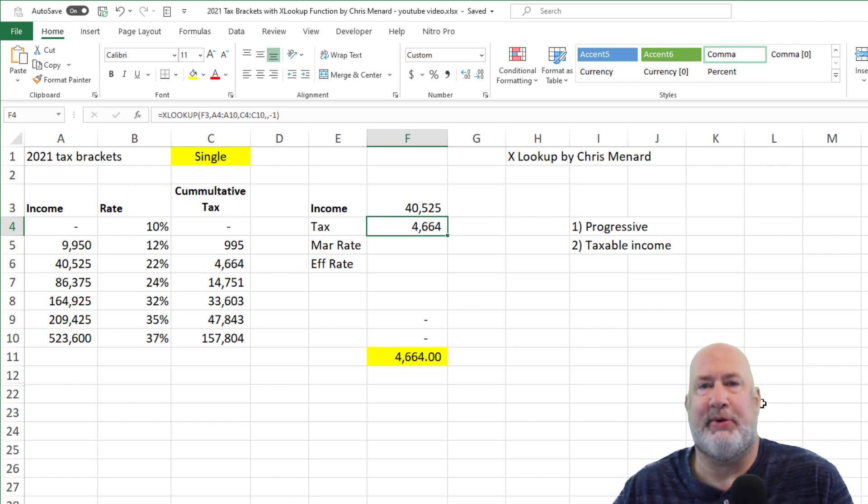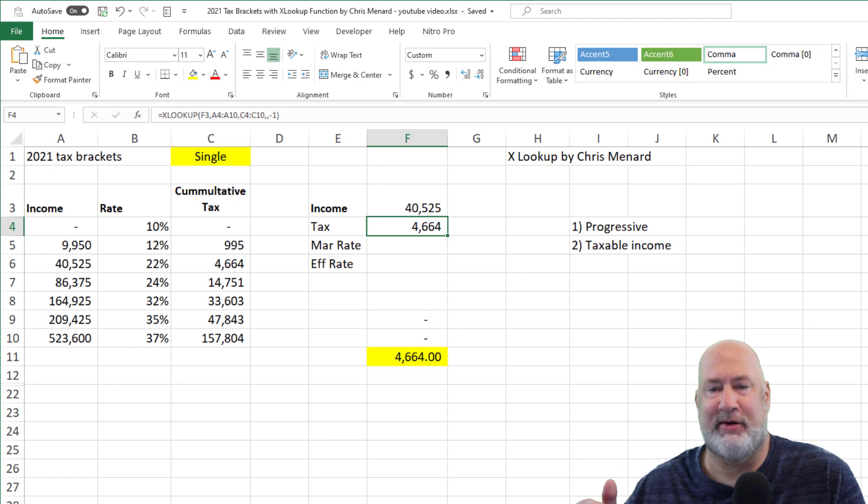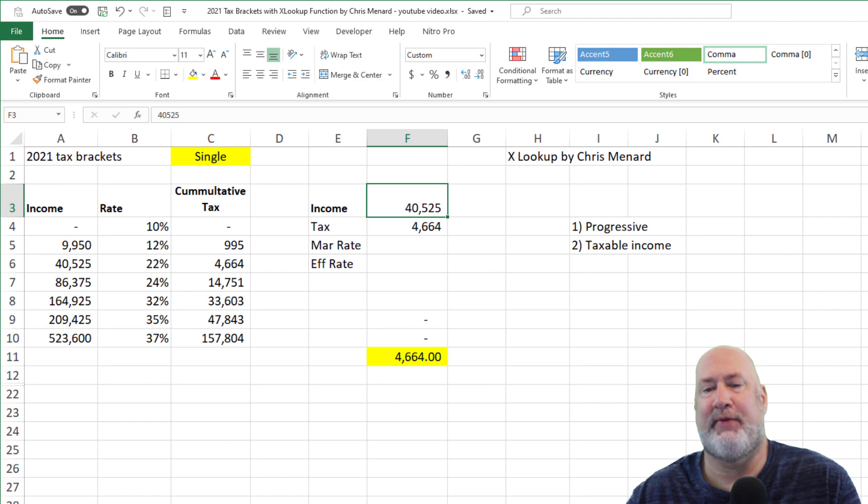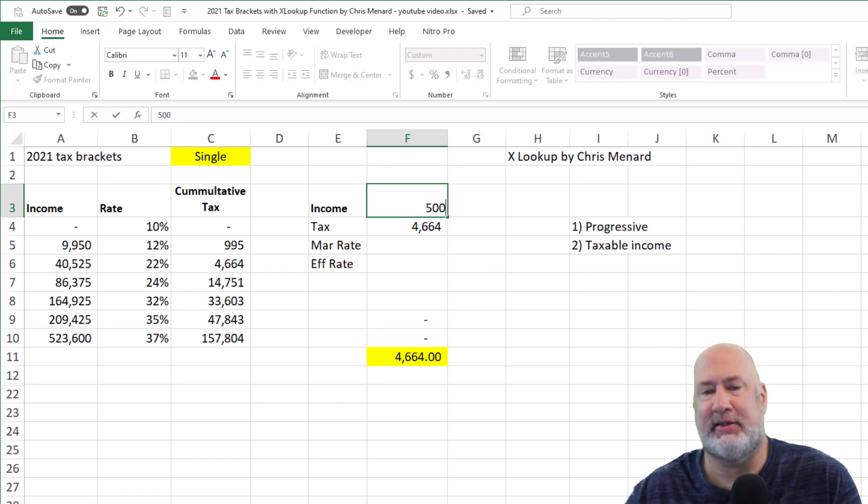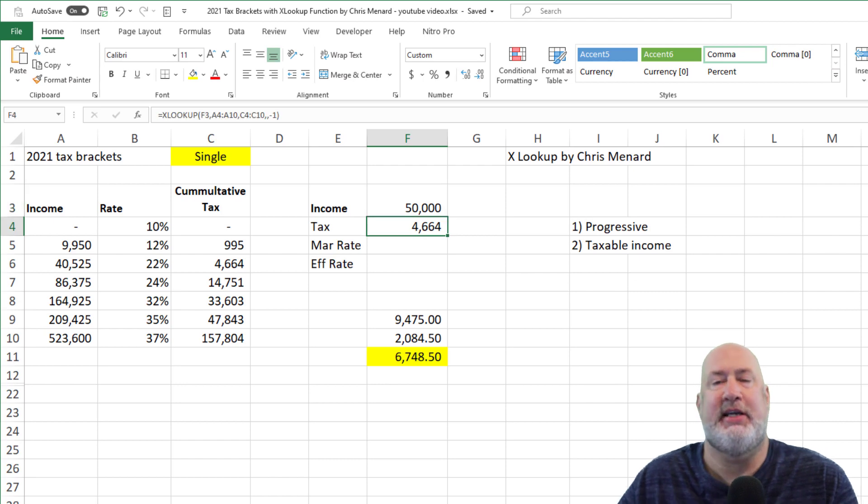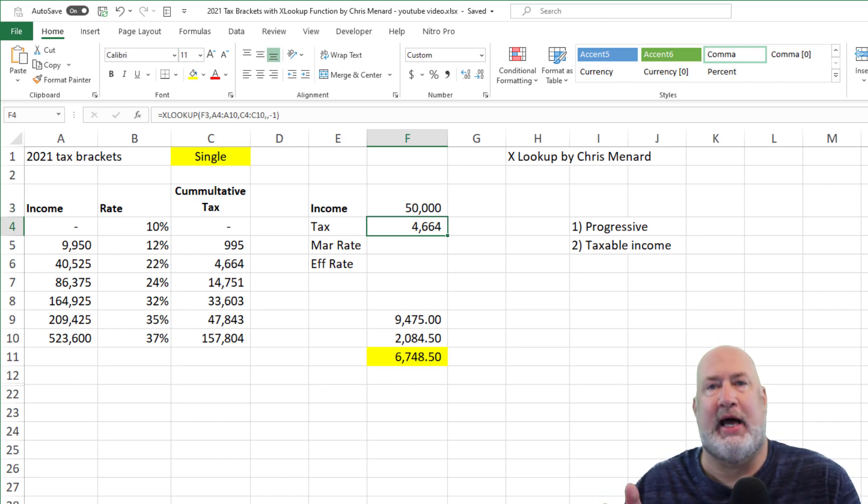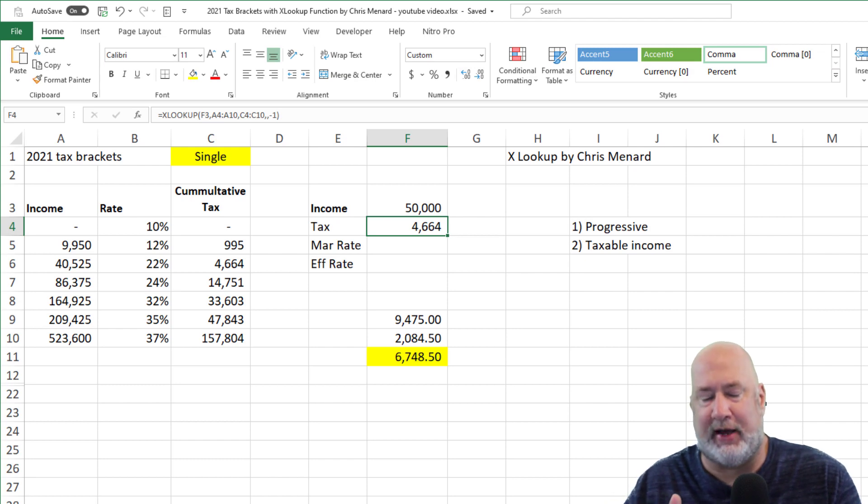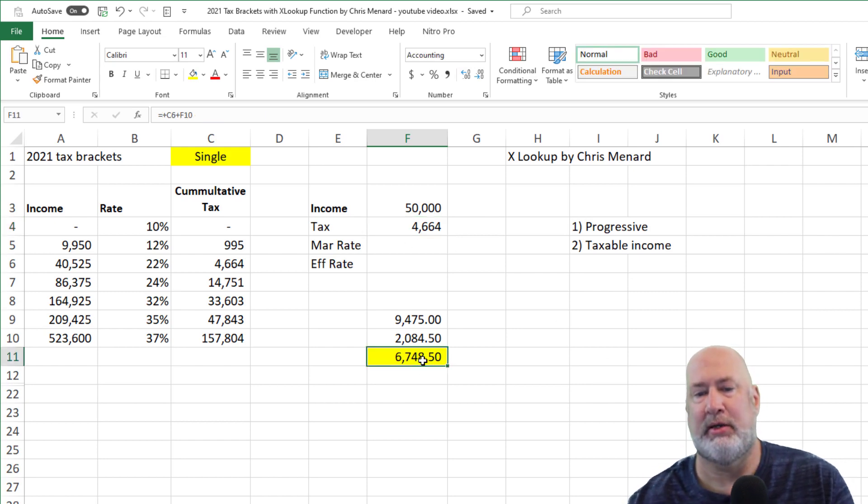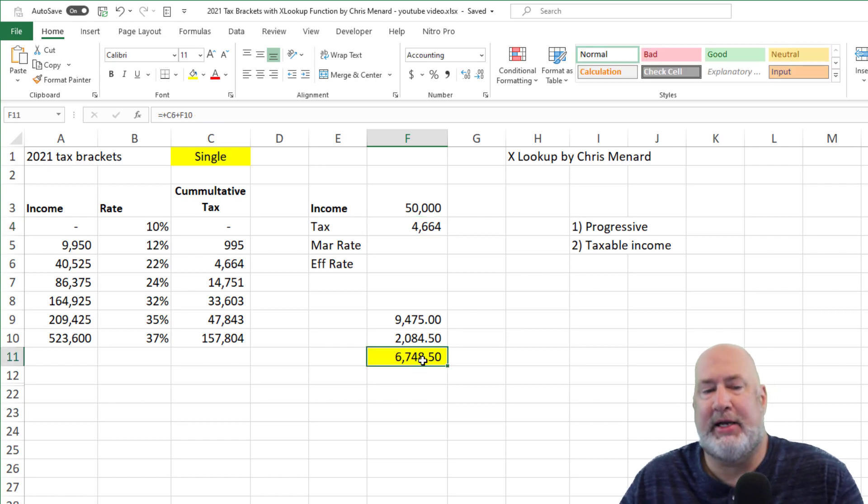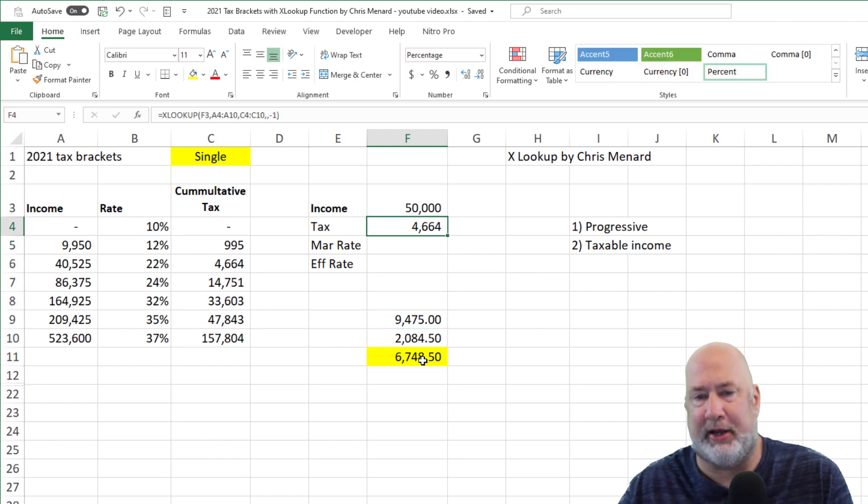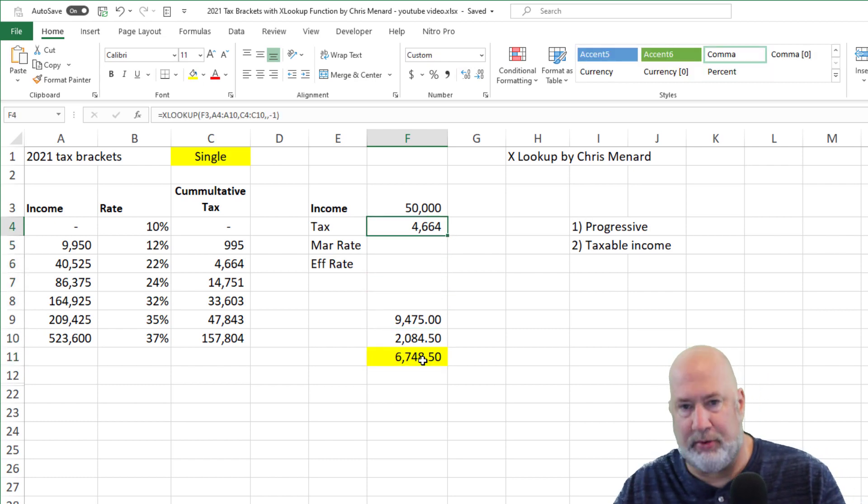You're saying, Chris, that was really easy. Well, we're not done because that was an exact number matching the number in the tax brackets. So here's my point again. If I change this to 50,000, I'm still sitting at 4,664 because I haven't taken into account the taxable income over 40,525. So if you notice that number in cell F4 does not match the number in cell F11. F11 is correct, by the way. So here we go.